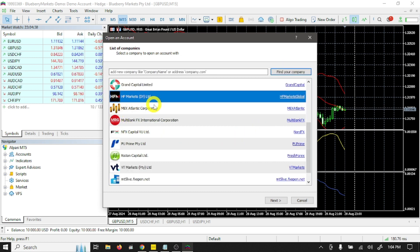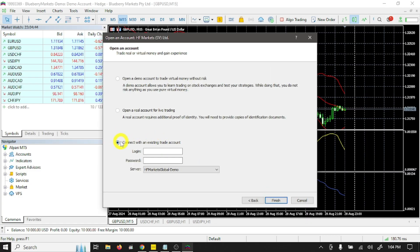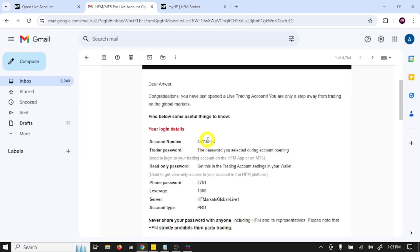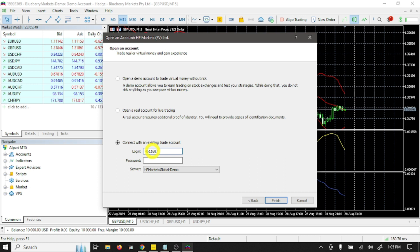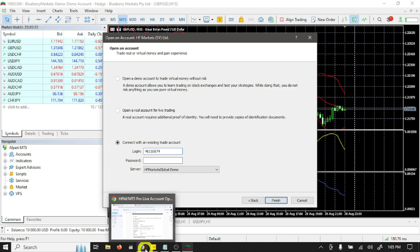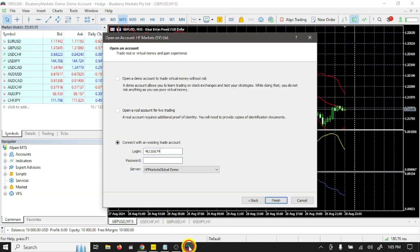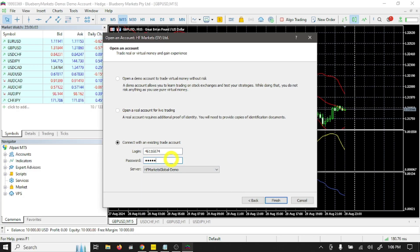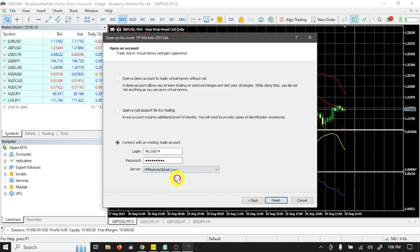HFM markets, select this and click next. Select connect with an existing trade account. Here you need to paste your login number. This is our trading account number. Open MT5 and write your login number. Password: here you need to write your password. Here you need to select your server, so our server is HF Markets Global Live One. Click finish.